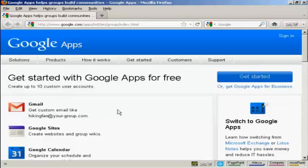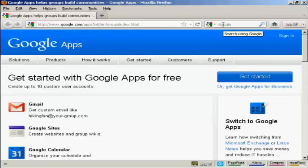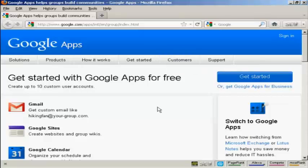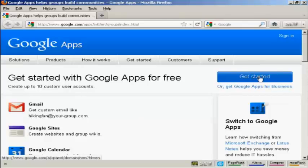First thing you need to do to start using Google Apps is to register for a Google Apps account. The URL here is quite long, so if you type in Google Apps into Google you'll get the search result which you can click on to take you to this page. First thing you do is click here on Get Started.